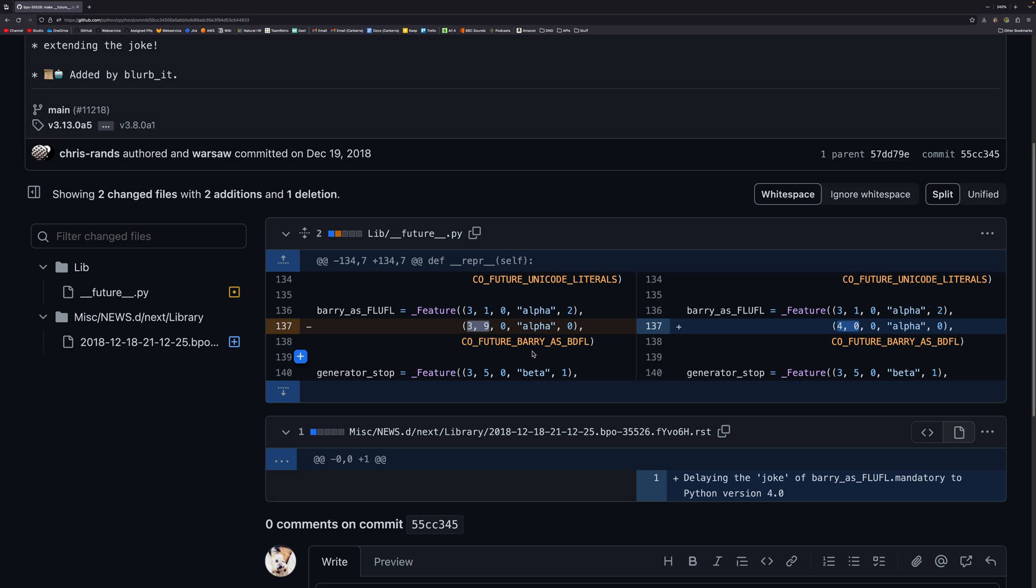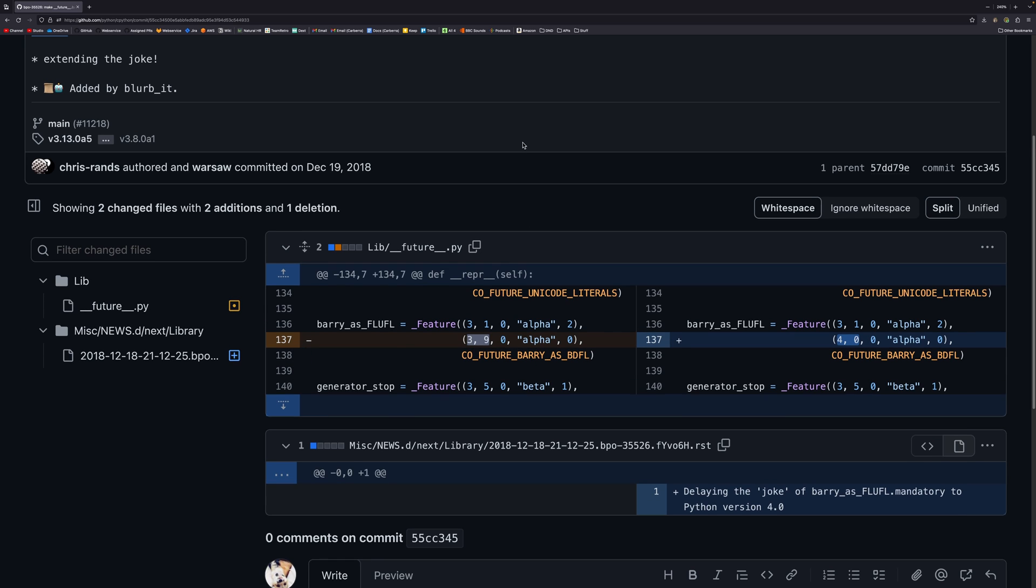Yeah they saw that 3.9 was on the horizon. They thought oh we need to update that. So they went with 4.0 which again will probably never happen. So this barry_as_fluffle again will probably never happen. This is just a fun little thing that I wanted to do. I keep saying that because I'm genuinely slightly worried that a lot of people are going to dislike this. But if they do it was worth it for the memes.